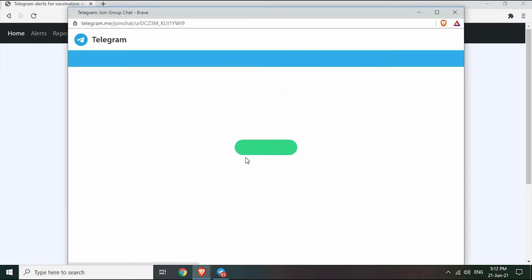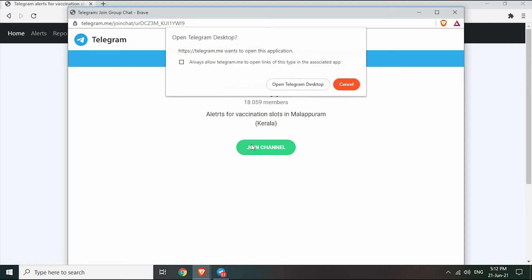Your Telegram app will automatically be opened on Android and iPhone. Click open in Telegram desktop if you are using the desktop version of Telegram like me.